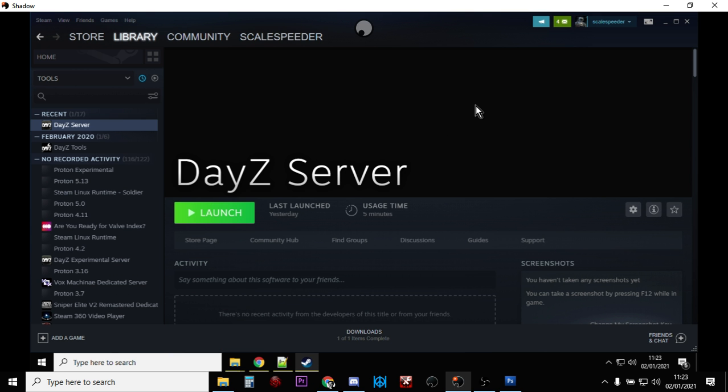But also, I would say, download the DayZ server and get it fired up and work your way through installing some mods like Winter Chernarus and Unlimited Stamina and the Community Framework and Zomberry Tools. Because the process of going through that and looking at videos and looking at instructions on how to do it will really help you understand, actually, how DayZ servers and the DayZ game works.